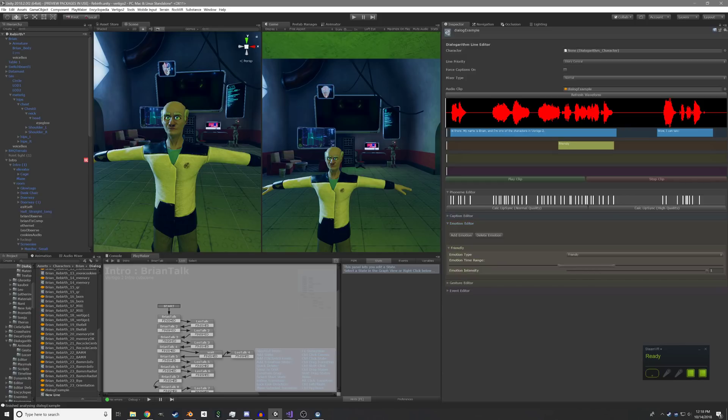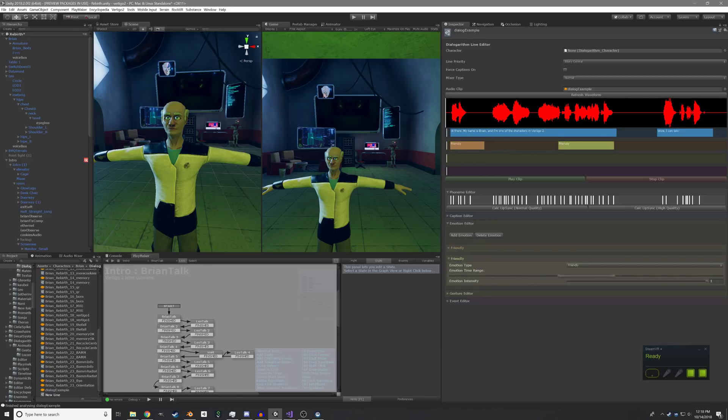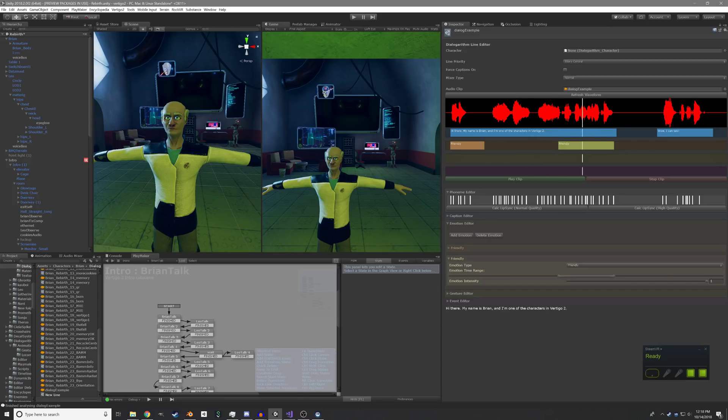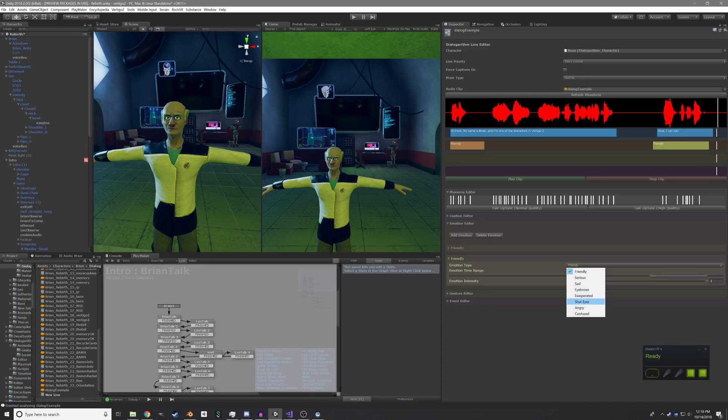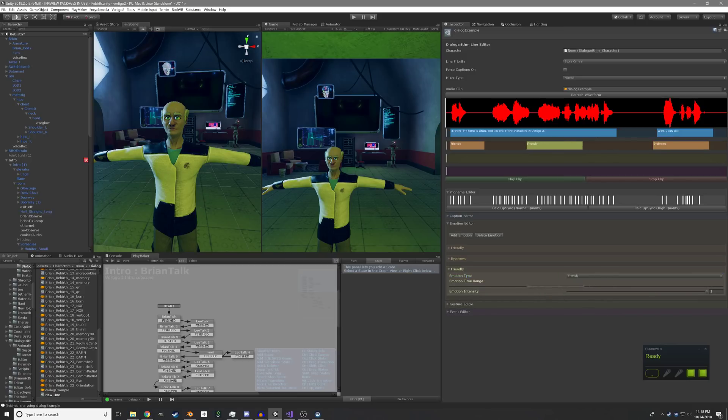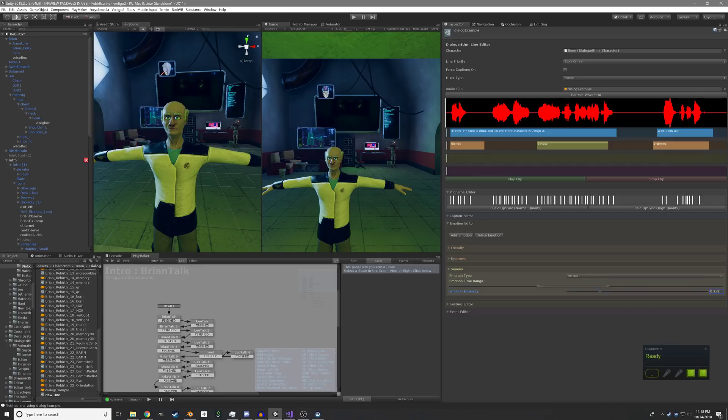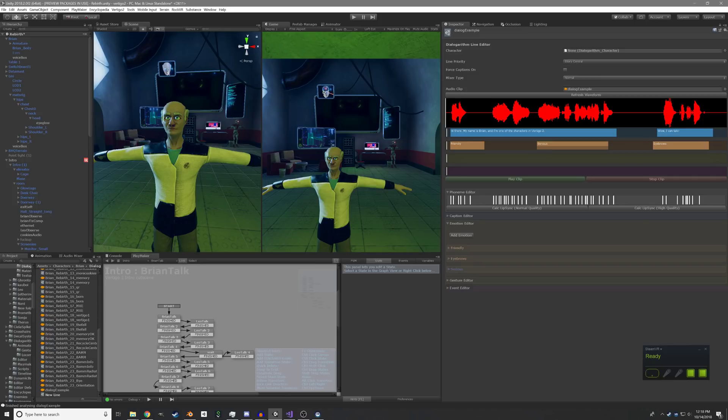We have an emotion track. So maybe we can have him smile at you when he says hi there. And I'm one of the characters in Vertigo too. Wow, I can talk. I'm going to have him raise his eyebrows when he says wow. You can also change the intensity of the emotion right here, and you can see it changing up there as I do that.